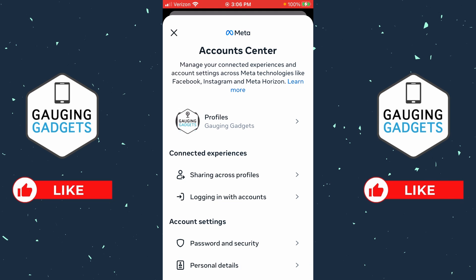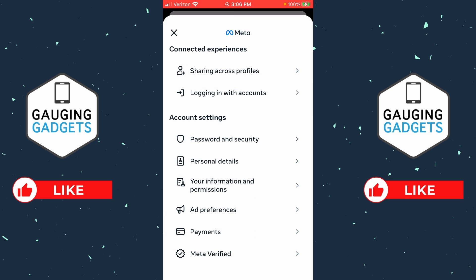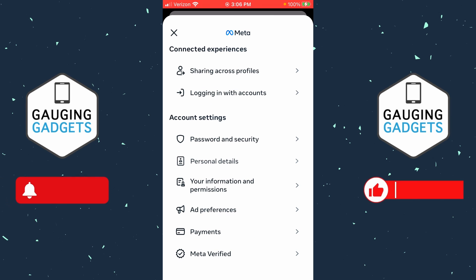Once the Account Center opens up, all we need to do is scroll down under Account Settings and select Personal Details.